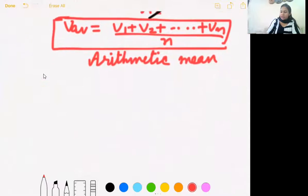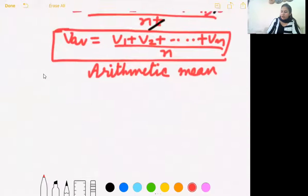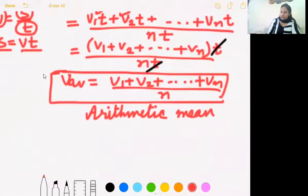So this was our first case. Now we come to Case 2.